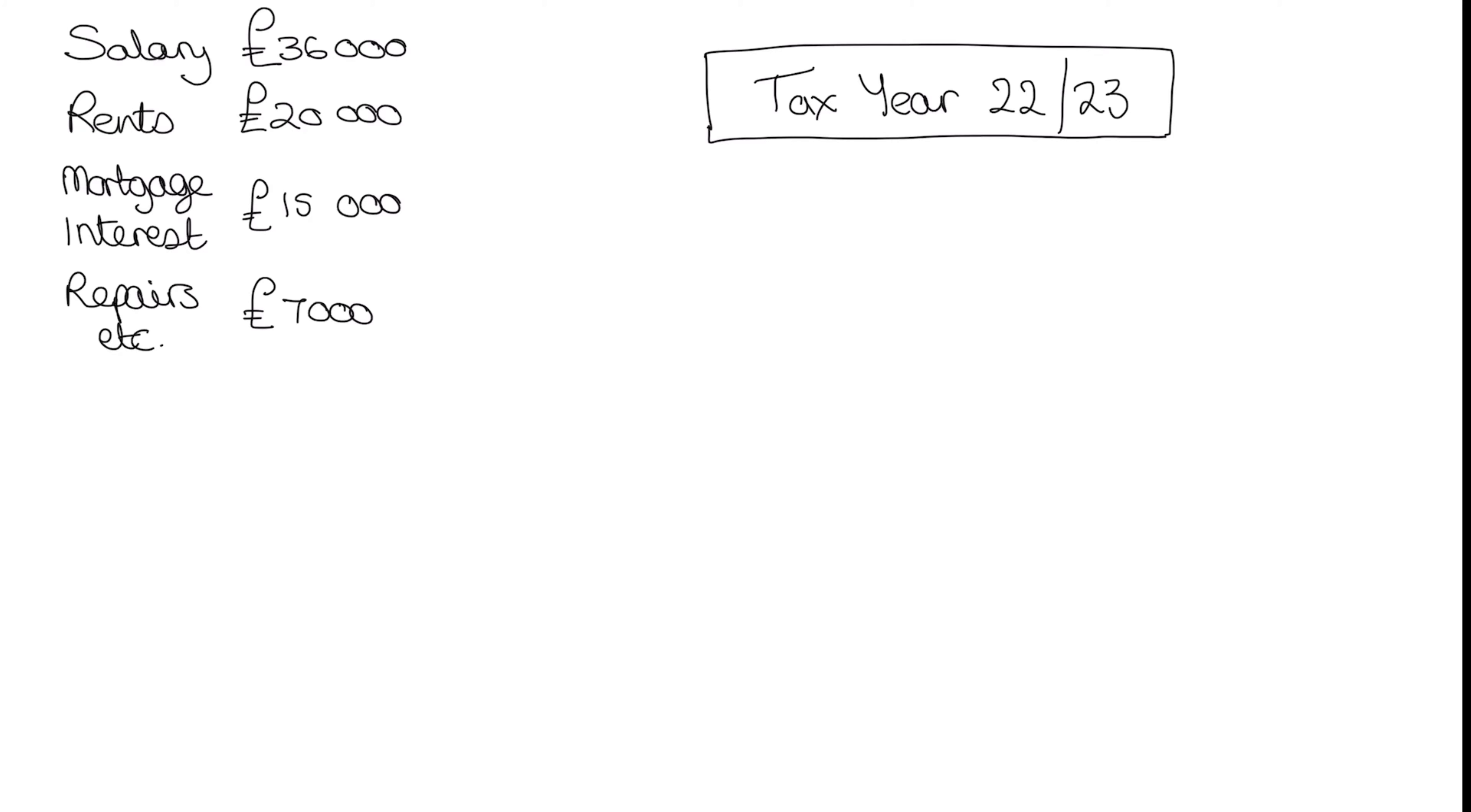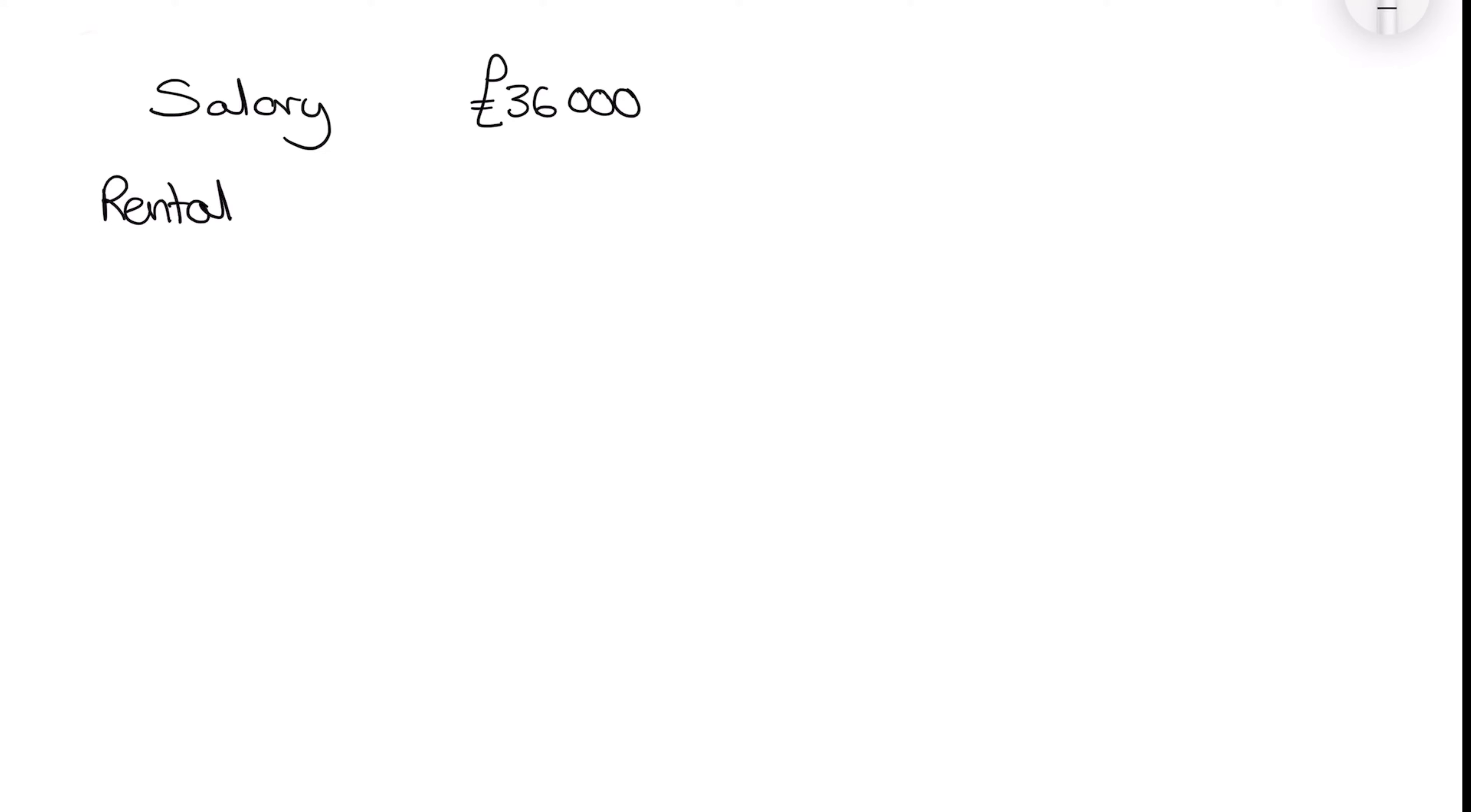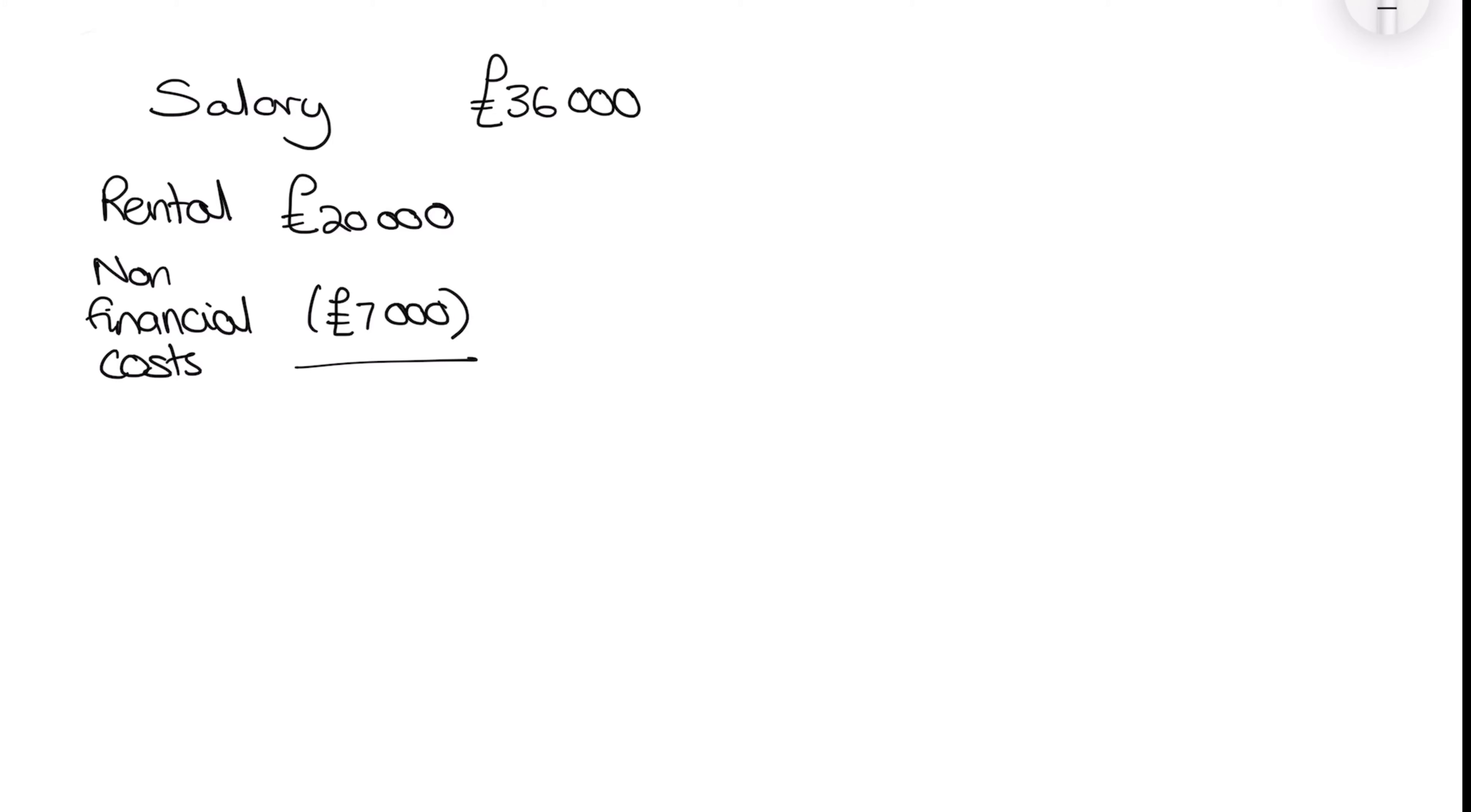So to start off on our tax computation we now need to look at a couple of entries. So now we're going to add in our salary before tax. So our salary that we said before was our 36,000. Now we need to now look at our rental information and we've got rents of 20,000 less our non-financial costs. So that is a key difference here that we need to consider and that is of 7,000. So we can now calculate what our property profits are of 30,000. Which gives us a total income that we are going to consider of 49,000.